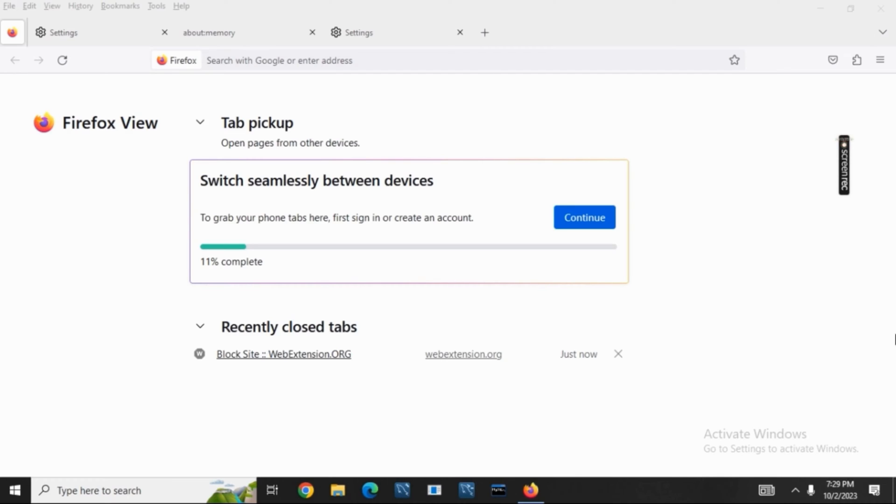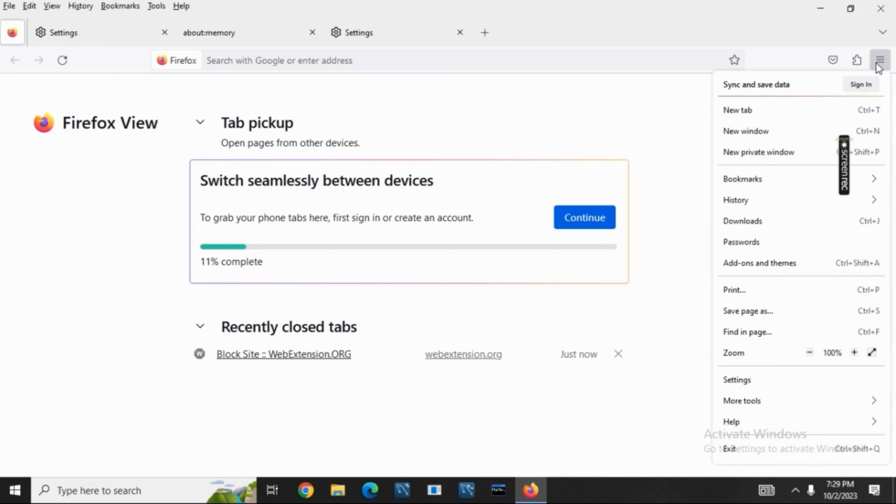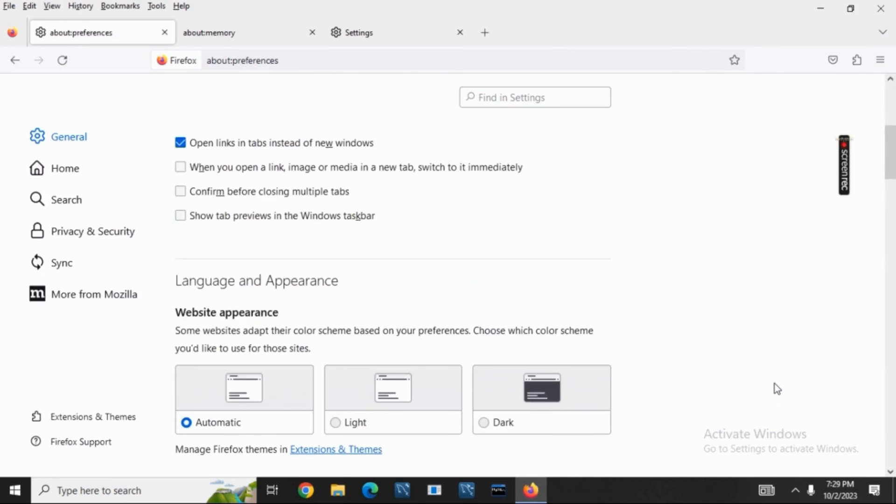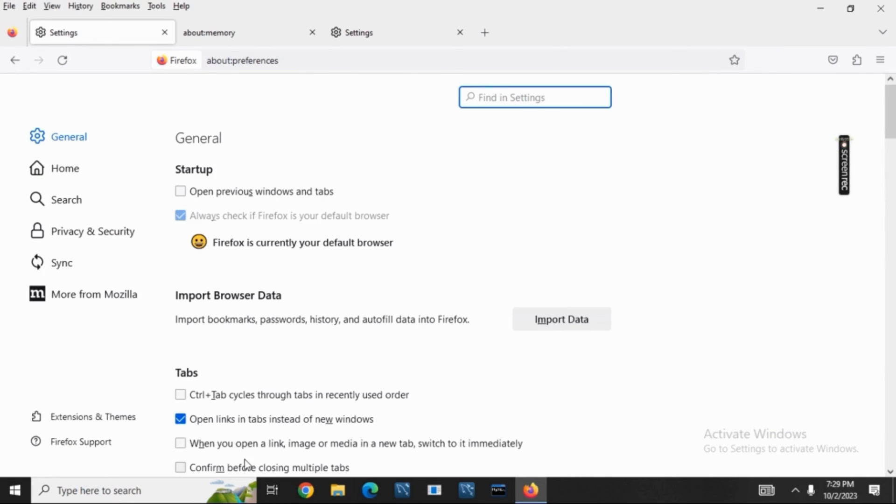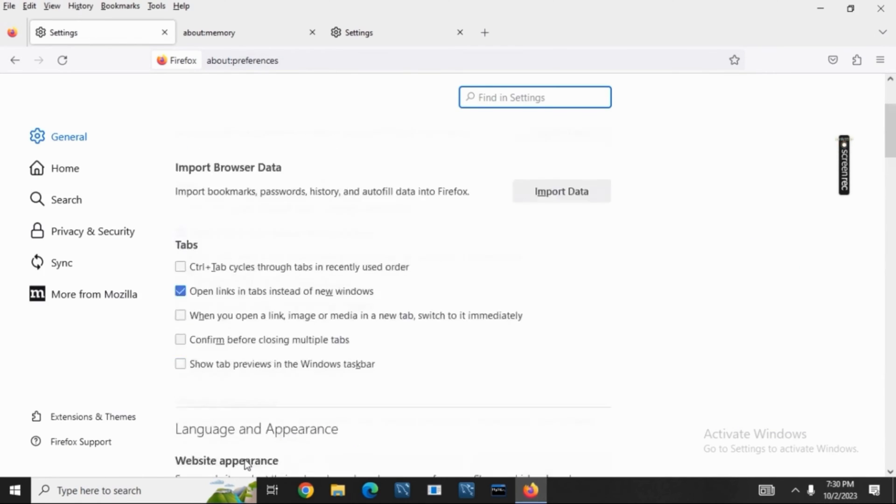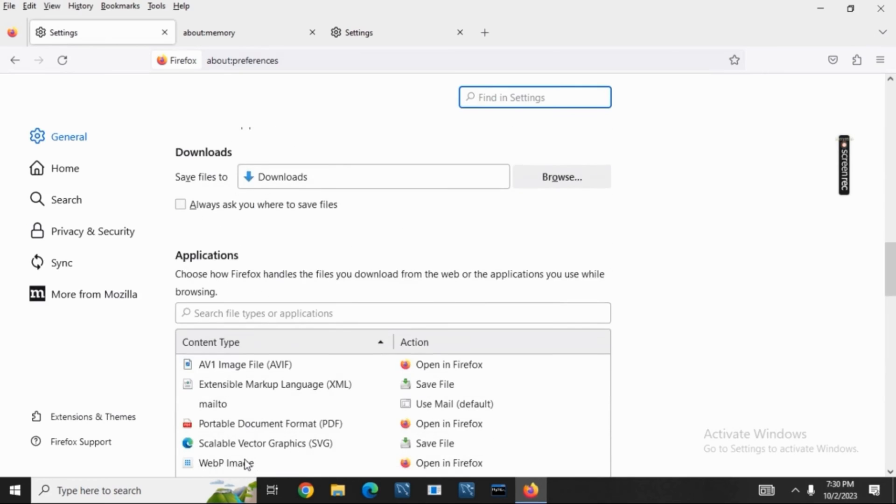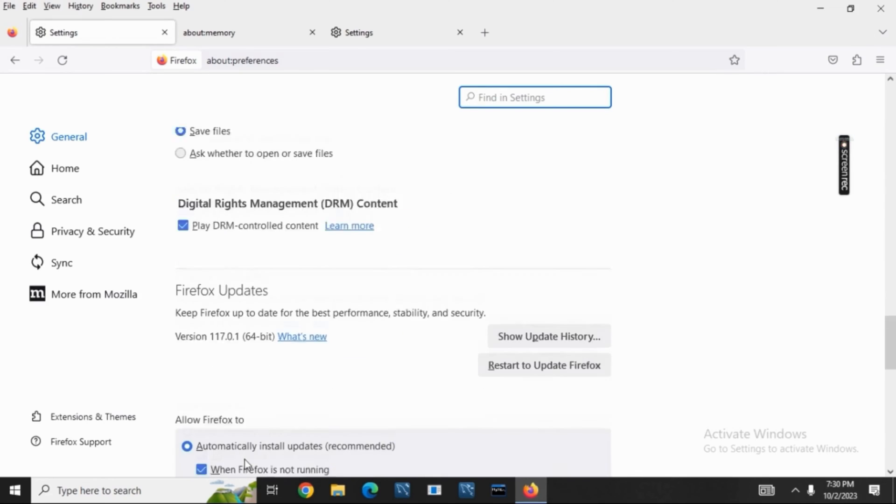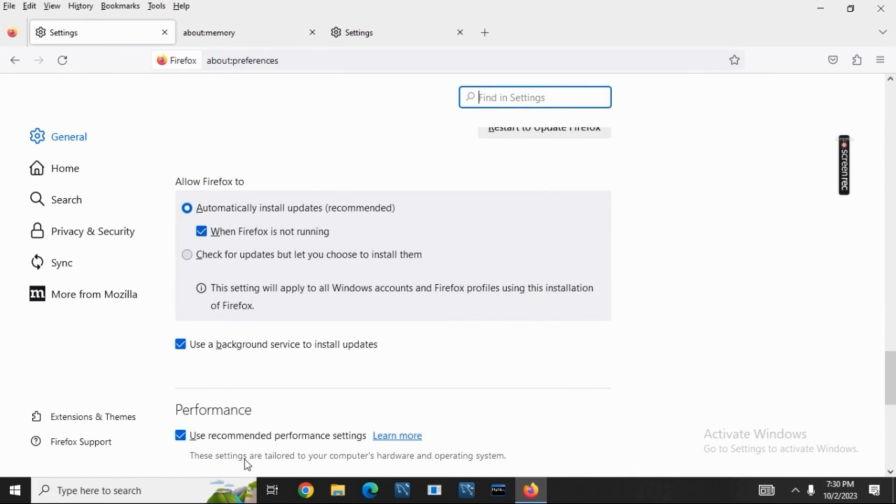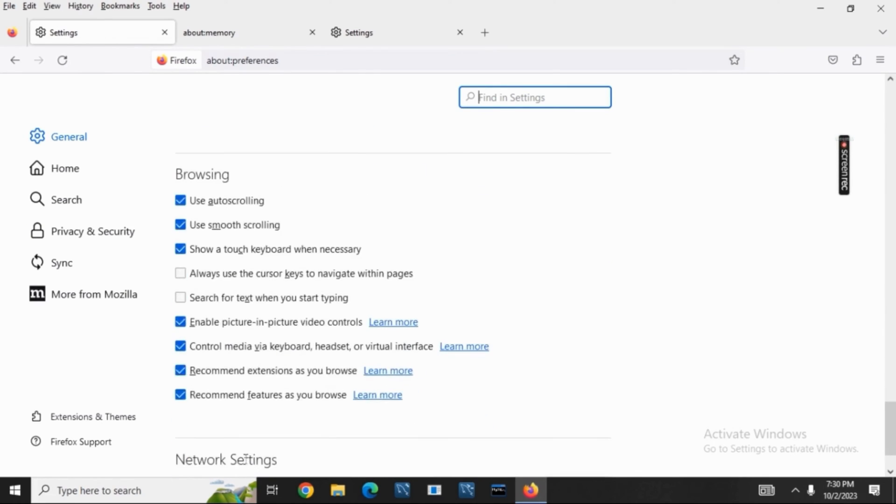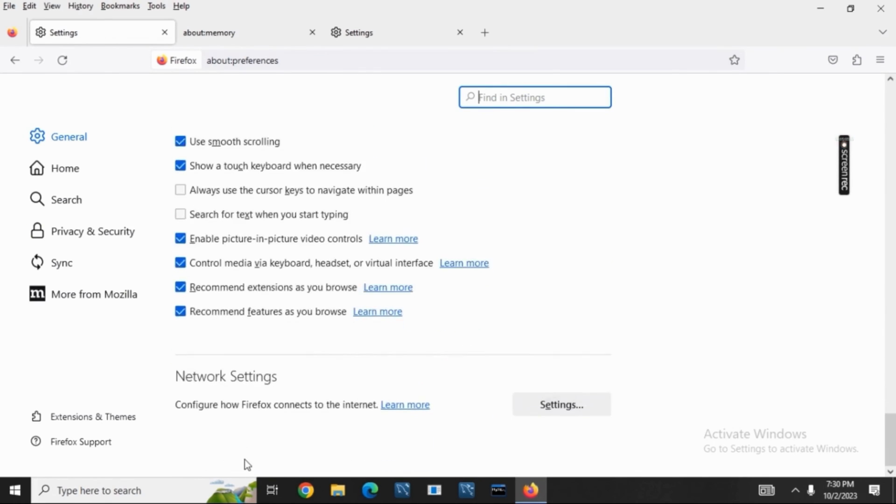On the top right corner, you'll see three lines. Tap on it and go to settings. Once settings is open, scroll down until you find the section for Firefox updates.